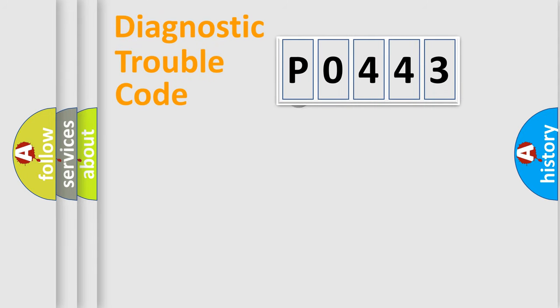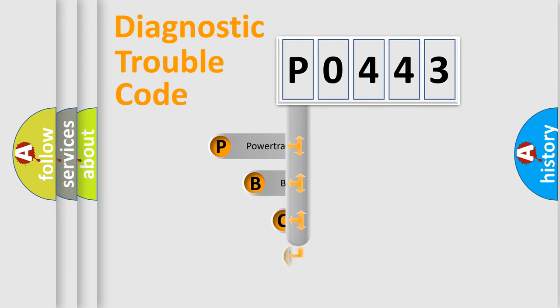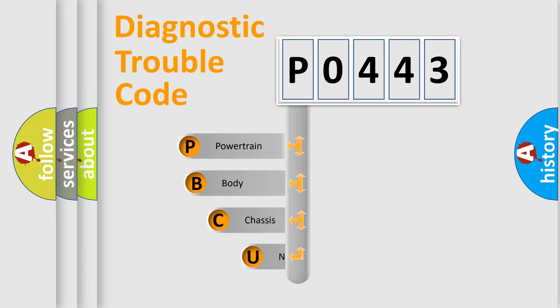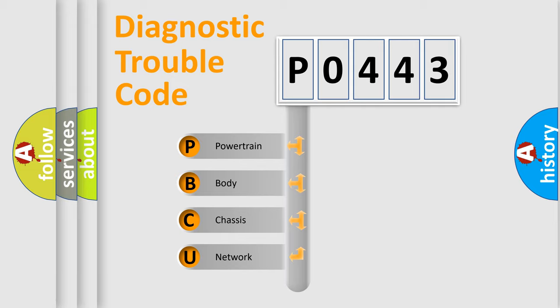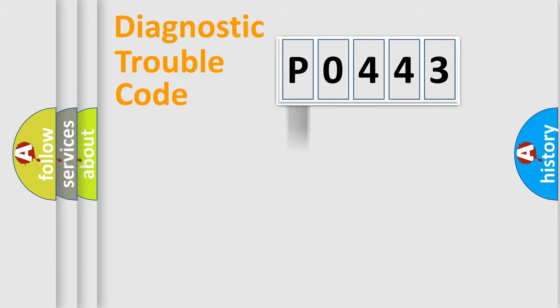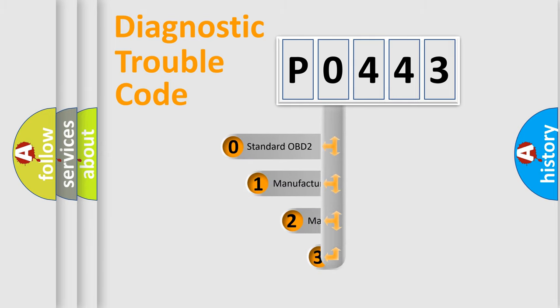First, let's look at the history of diagnostic fault code composition according to the OBD2 protocol. We divide the electric system of automobile into four basic units: Powertrain, body, chassis, and network. This distribution is defined in the first character code.